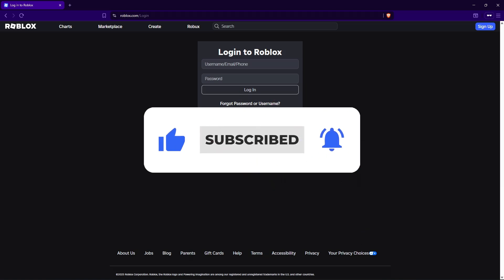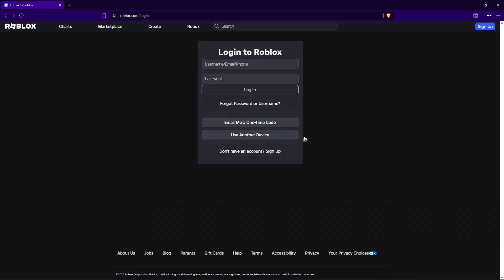All right, I assume that you already tried these options right here. Maybe you've used email me one-time code or choose a different login method like so and nothing works.